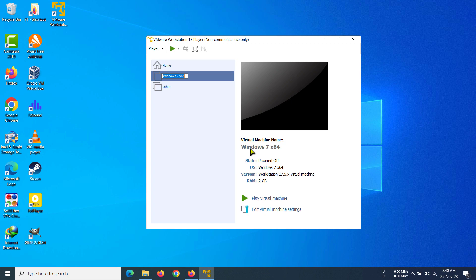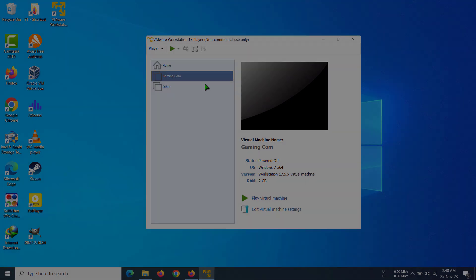After clicking on the option, you can rename the virtual machine. I'm going to rename it to something like 'gaming com.' And that's how you can rename your virtual machine in VMware.